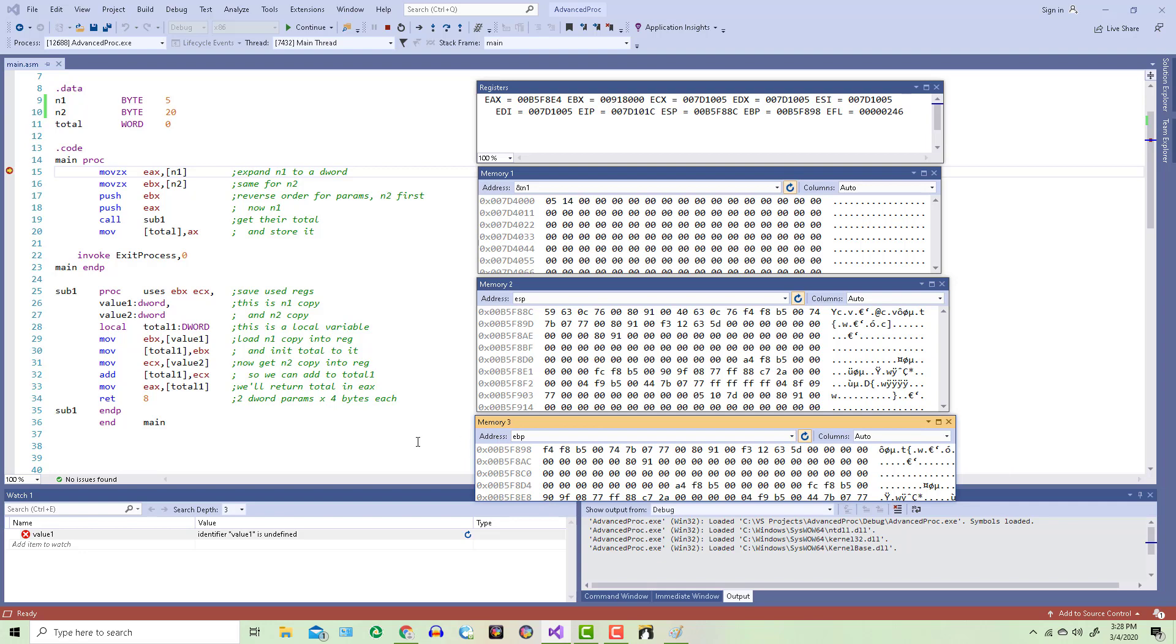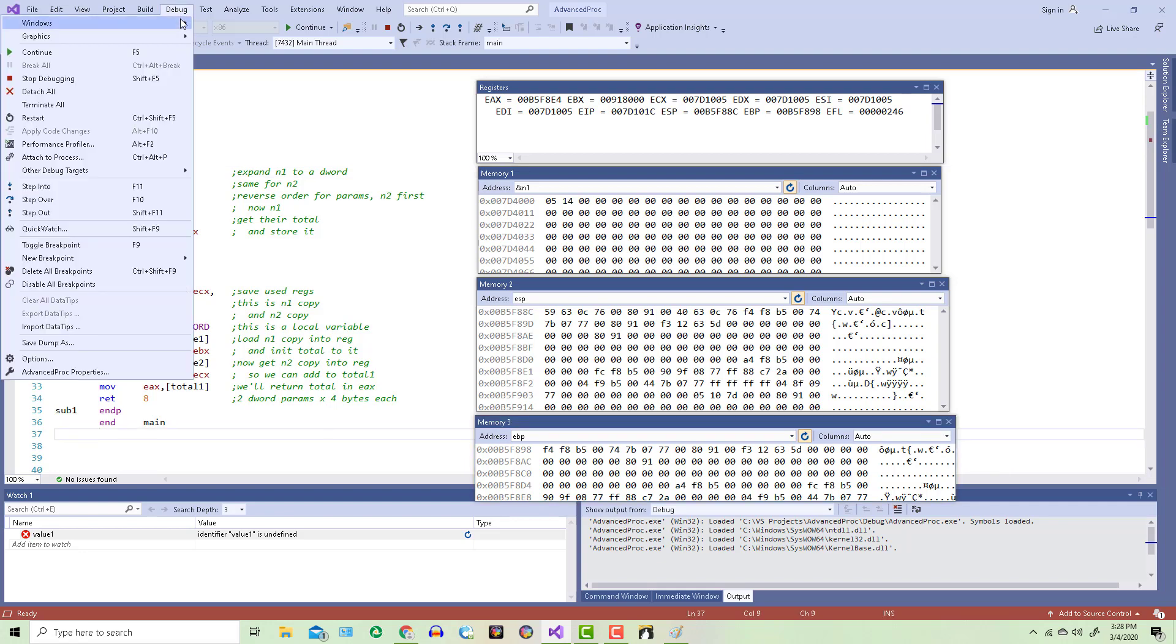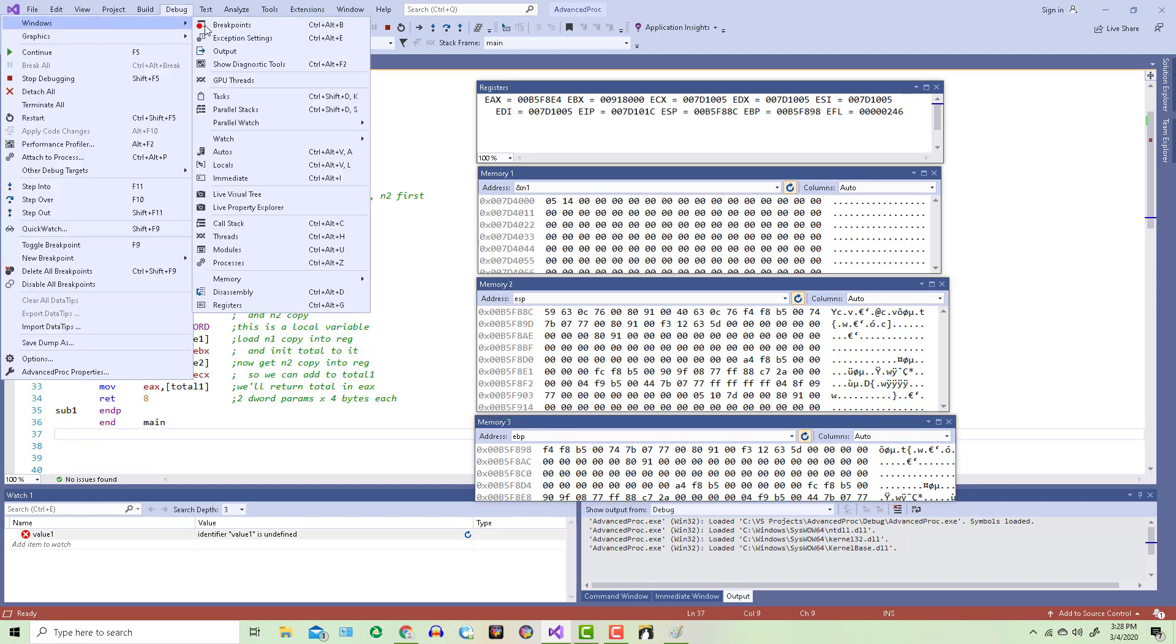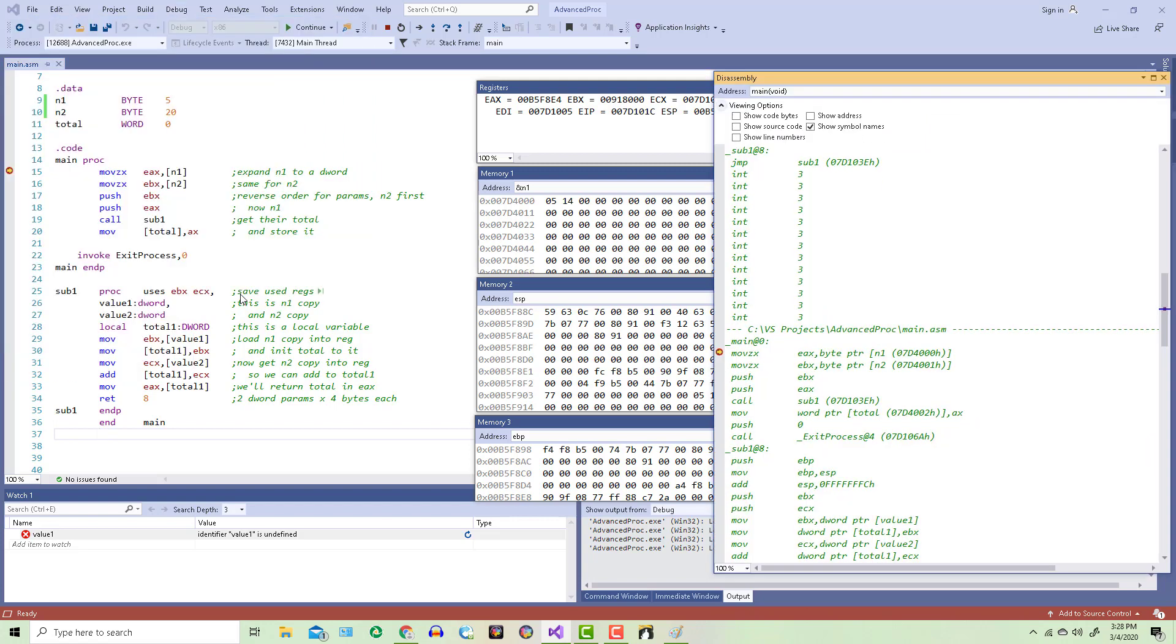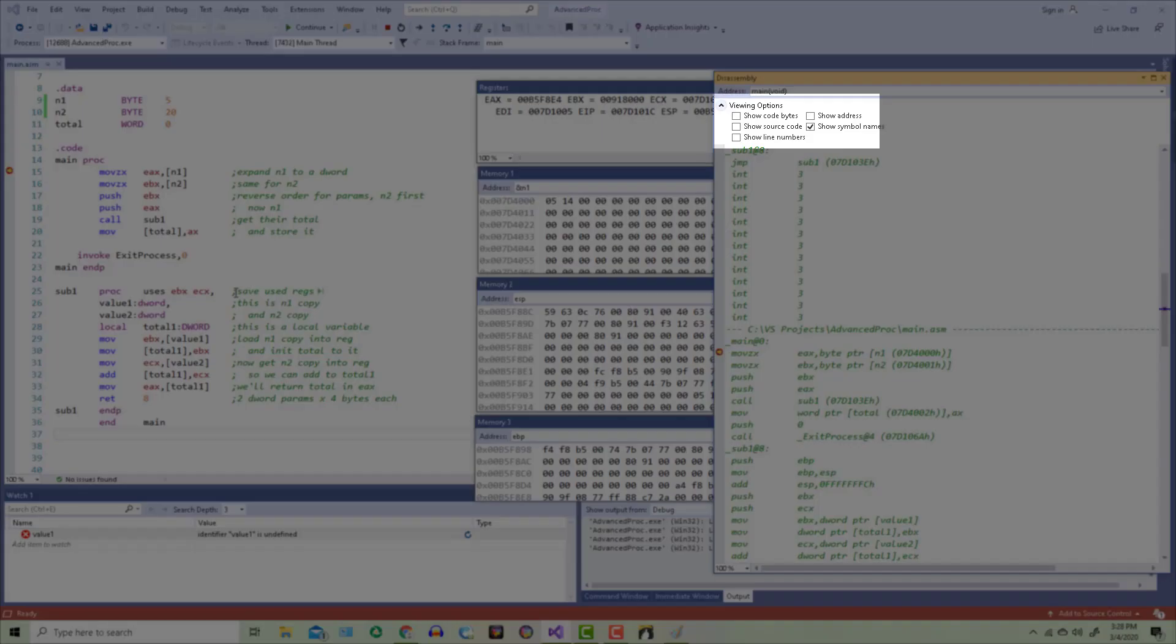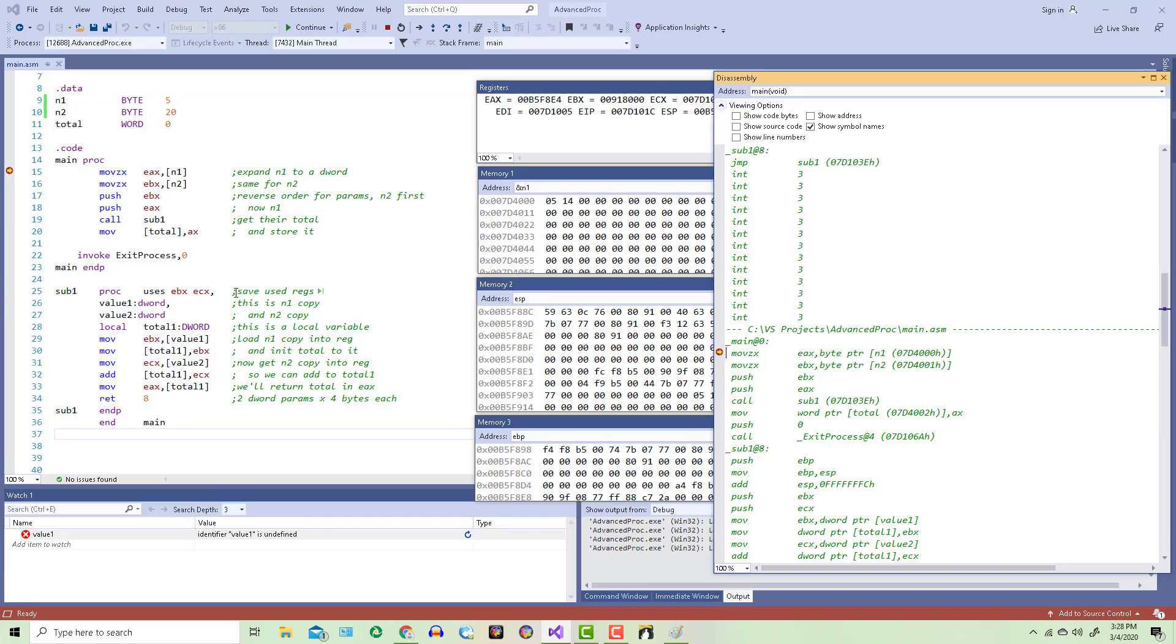Now open up the disassembly window. When you check out the viewing options, there are five choices. This window is showing how the program on the left got assembled into actual code. Let's get a better view.